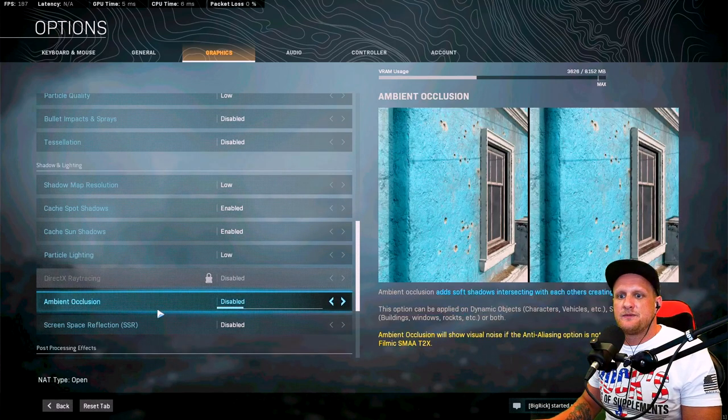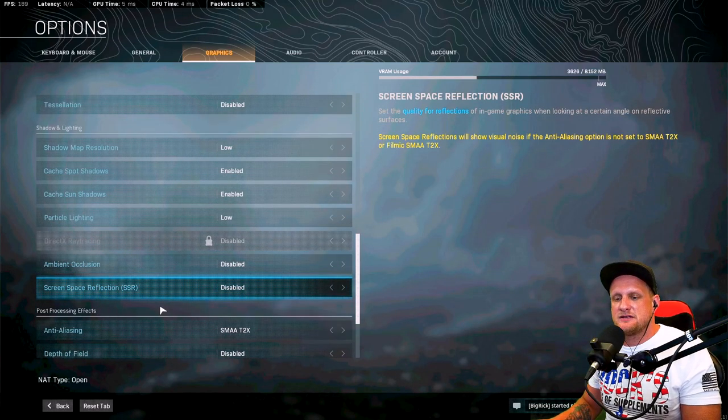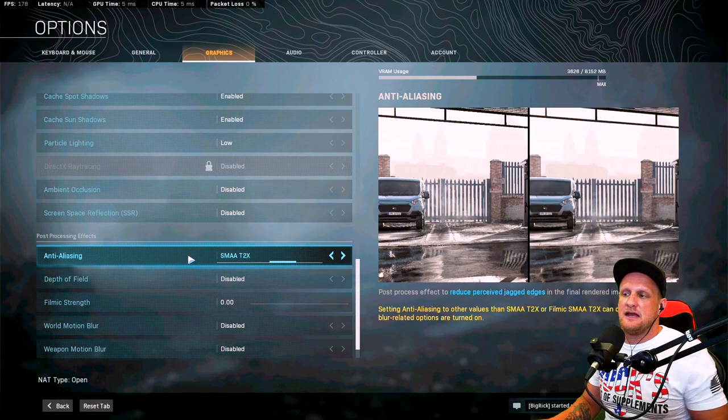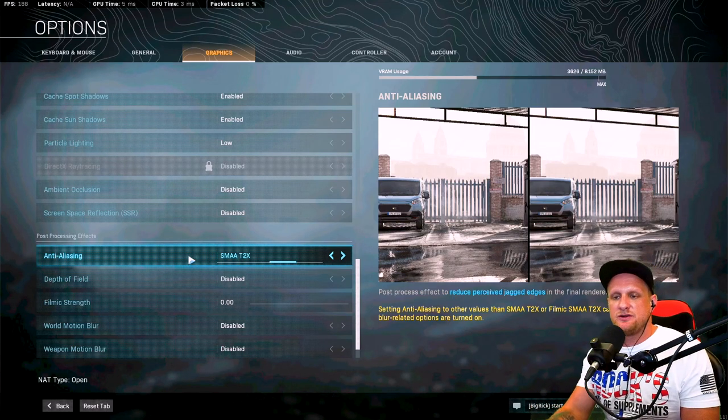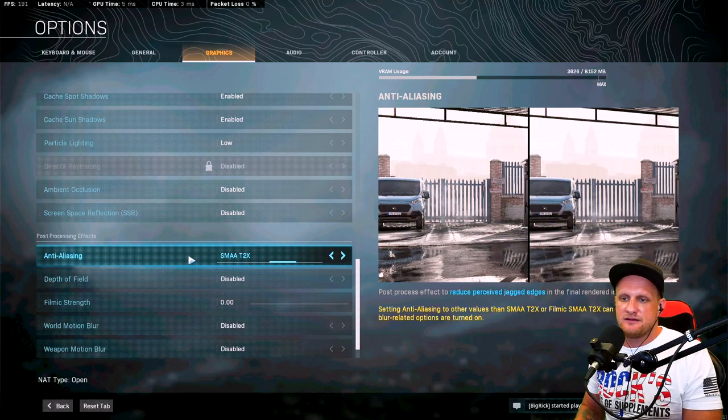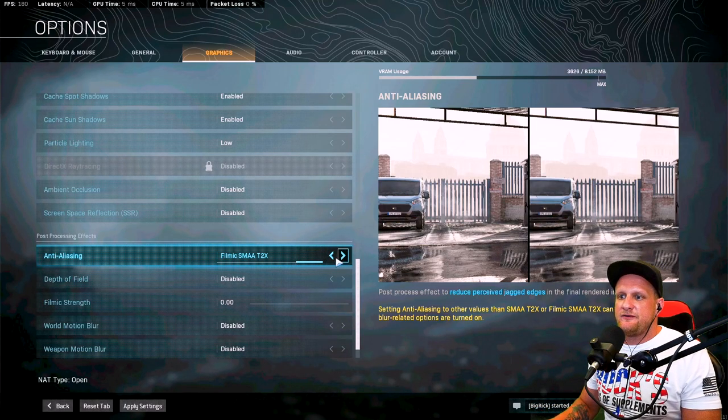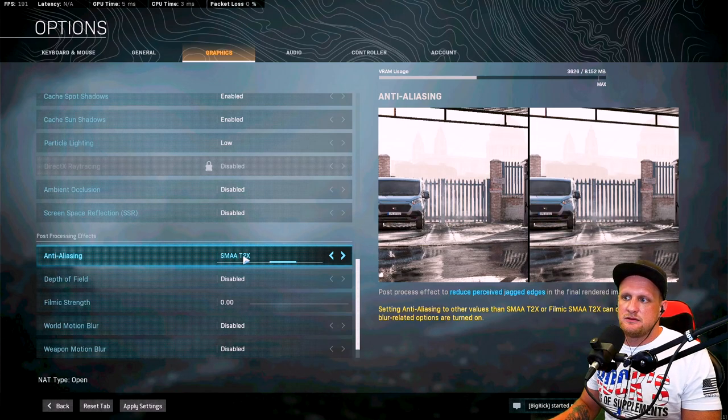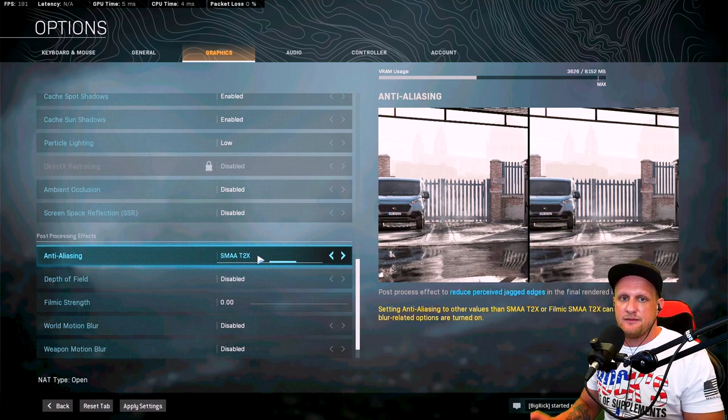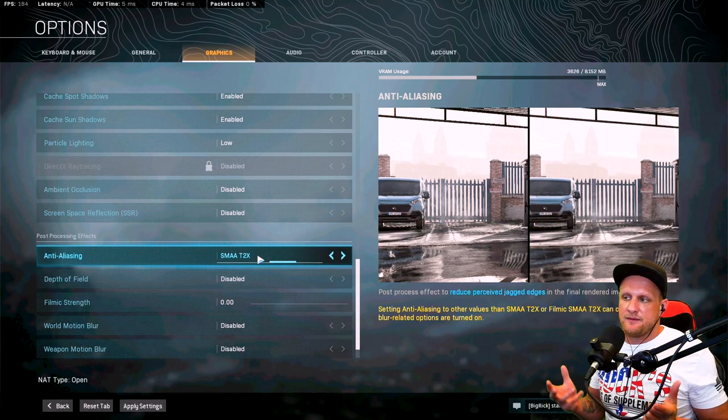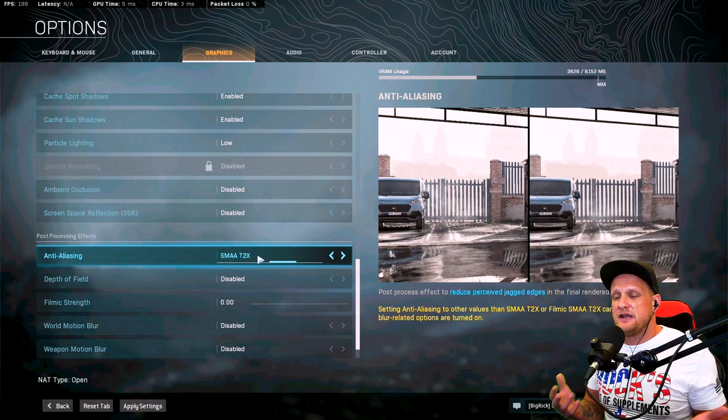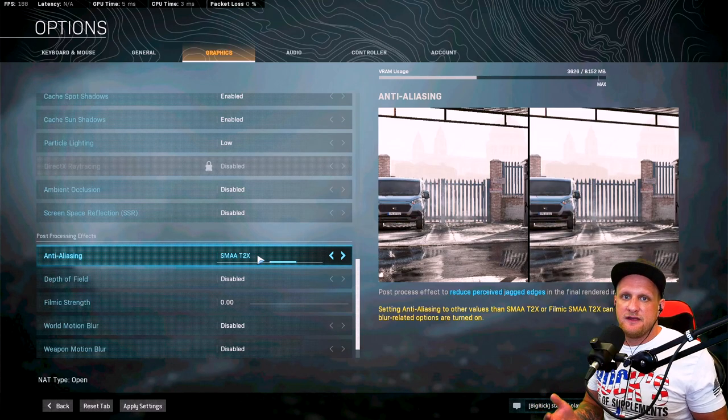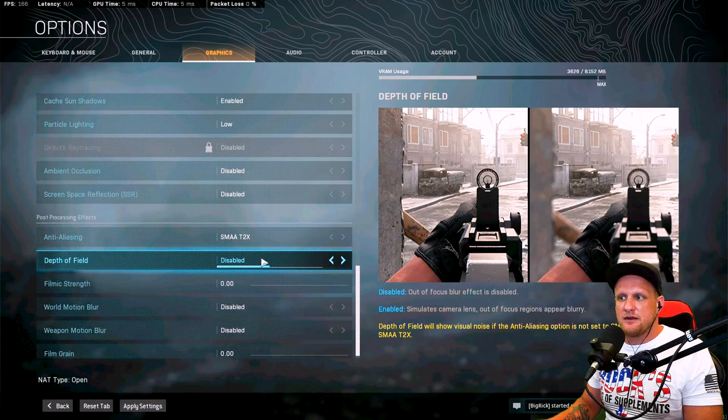Particle lighting, low, ambient occlusion, disabled, screen space reflections, disabled, anti-aliasing. I turned this on. I have a 25 inch, 240 Hertz panel from Alienware. I'll link it down in the description below in case you want to go check it out. Now you don't want the filmic on, but you do want the T times two, or T2X on SMAA. And that's going to basically clean up the jagged edges. I feel like it makes it easier to spot enemies. But if it doesn't bother you, turning it off and getting the extra frames is definitely, there's definitely an argument there.